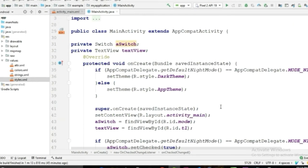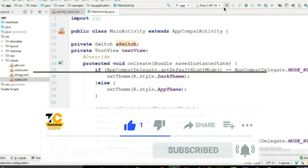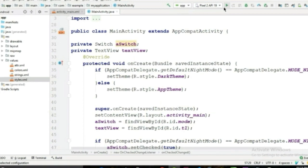Now the app is finished. Let's test it. There are other methods to implement dark theme in an application, but with this method you have complete control over your app's color scheme. If you know any other better method, please let me know in the comment section. Thank you guys for watching, and I'll see you in the next video.